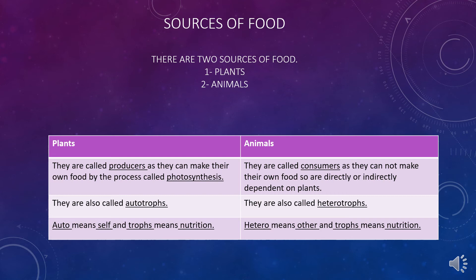Plants are also called producers — because they can make their own food through a process called photosynthesis. They use carbon dioxide, water, sunlight, and chlorophyll to do so. They are also called autotrophs — 'auto' means self and 'trophe' means nutrition — because they can make their own food. Animals, on the other hand, are called consumers, as they cannot make their own food and are directly or indirectly dependent on plants for their survival. That is why animals are also called heterotrophs — 'hetero' means other.